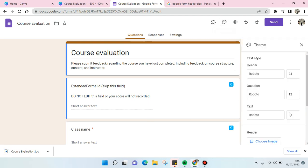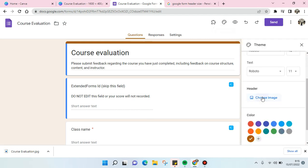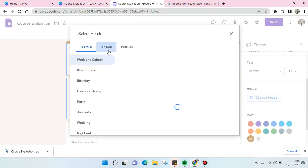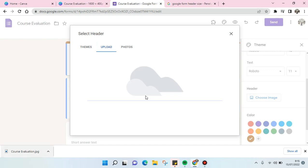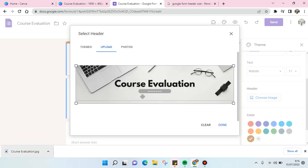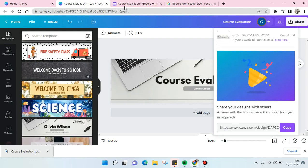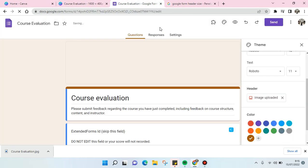I'm going to add it into this form. I'm going to upload and then I'm going to drag this image. Click done and just like that the Google header created in Canva has been added into the form.